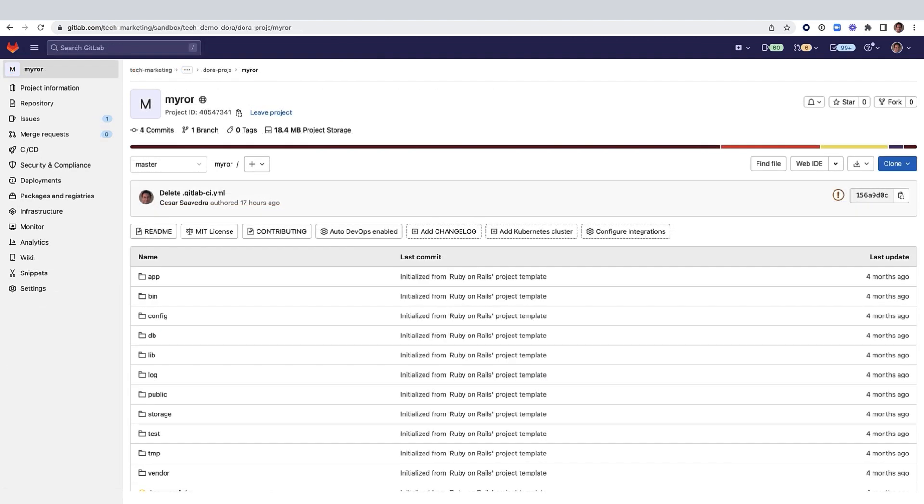This is a Ruby on Rails sample application. Let's check its DORA metrics, time to restore service and change failure rate.